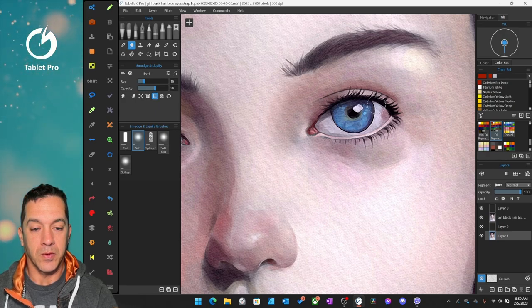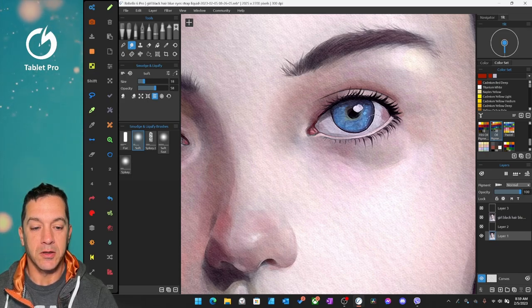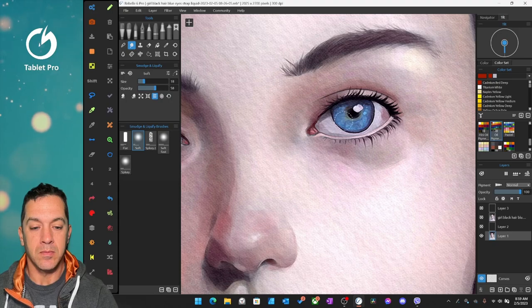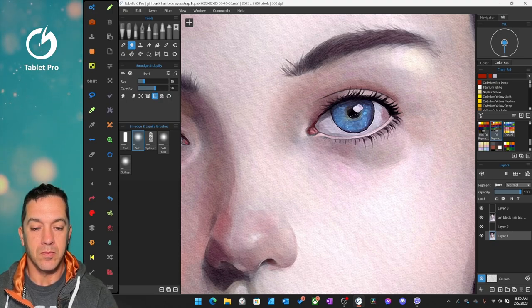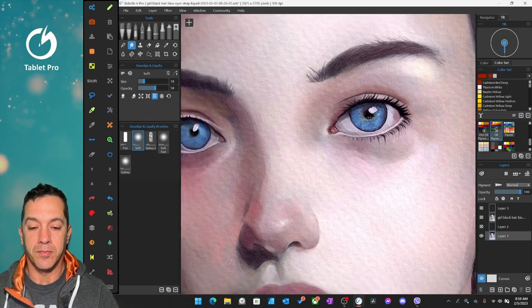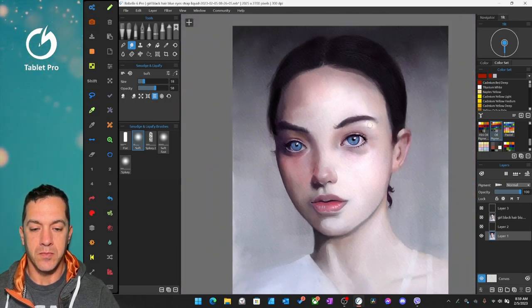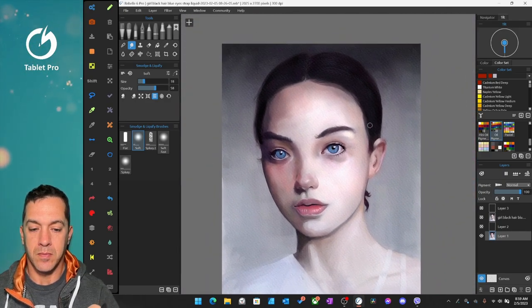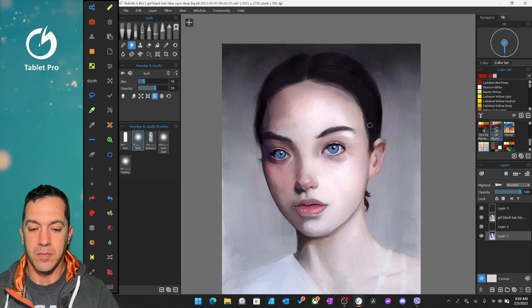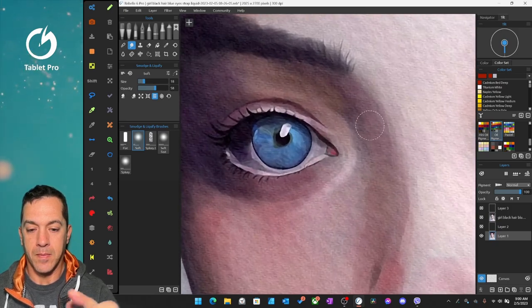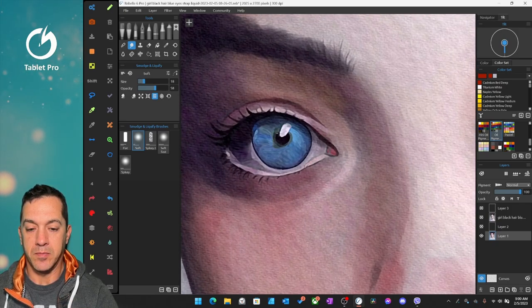Get really nice, round, clean shapes. Let's make this bigger.